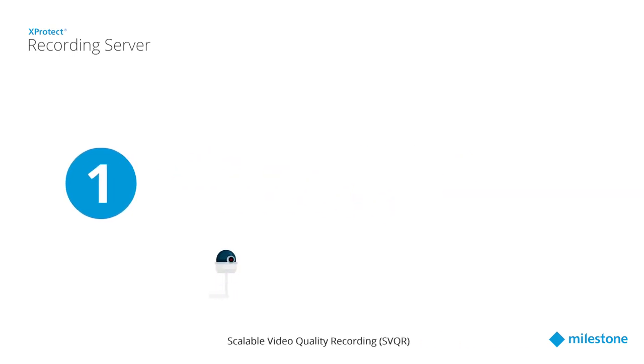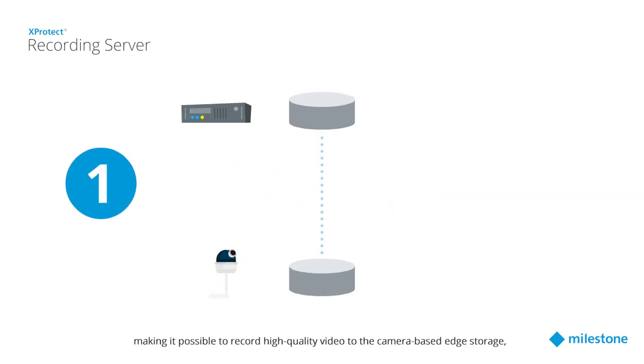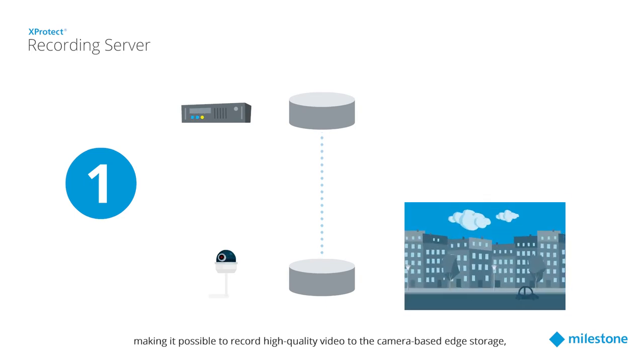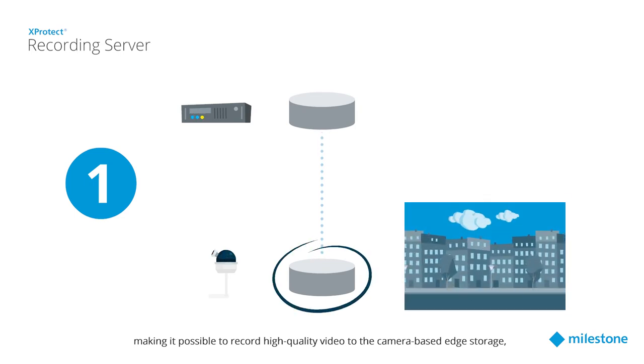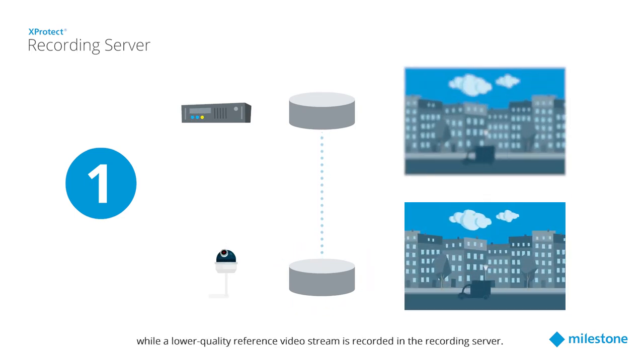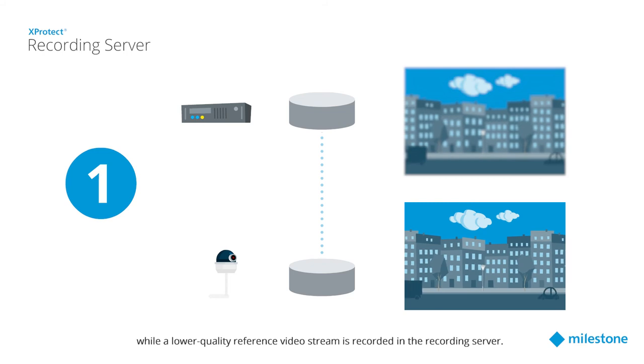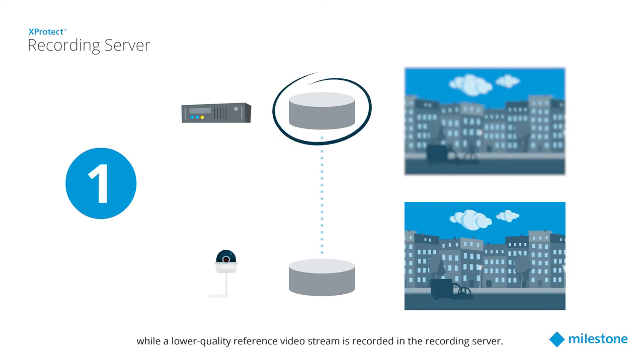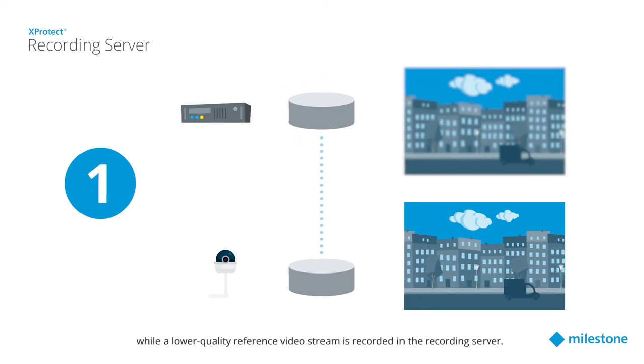Scalable video quality recording, SVQR, making it possible to record high-quality video to the camera-based edge storage, while a lower-quality reference video stream is recorded in the recording server.